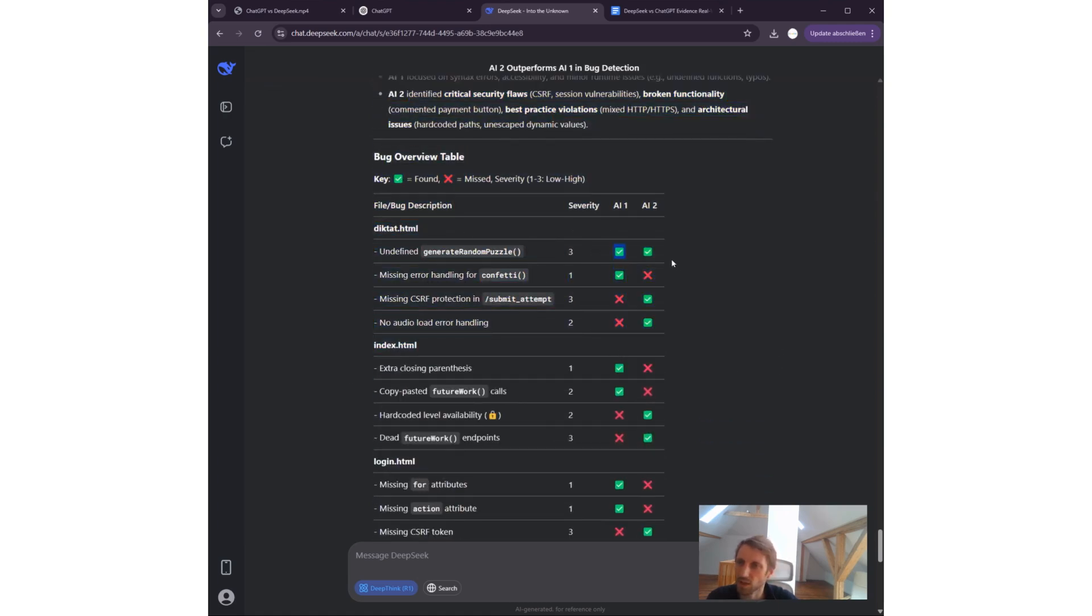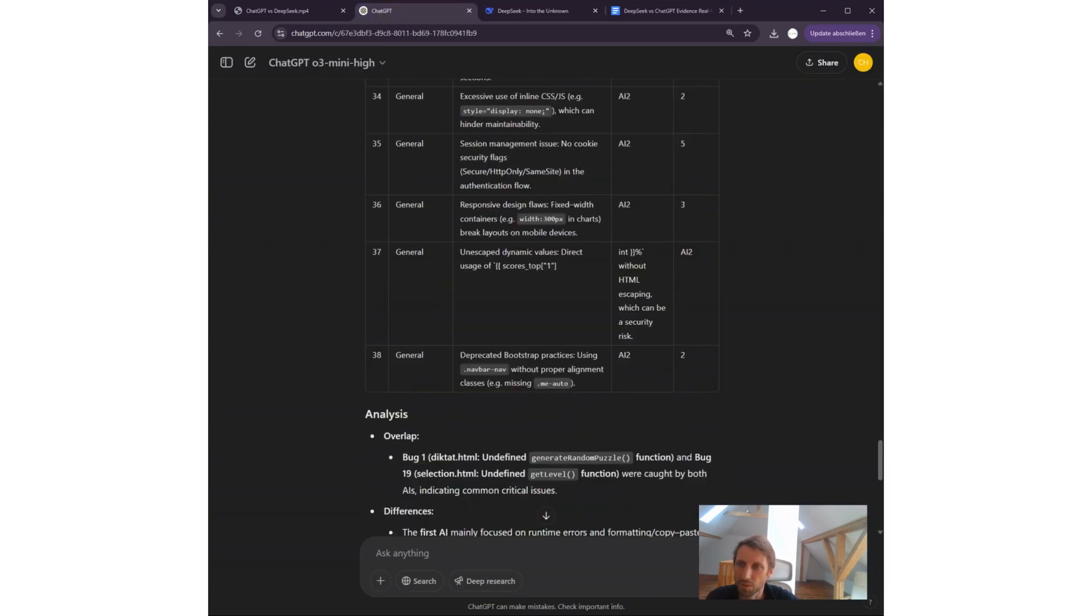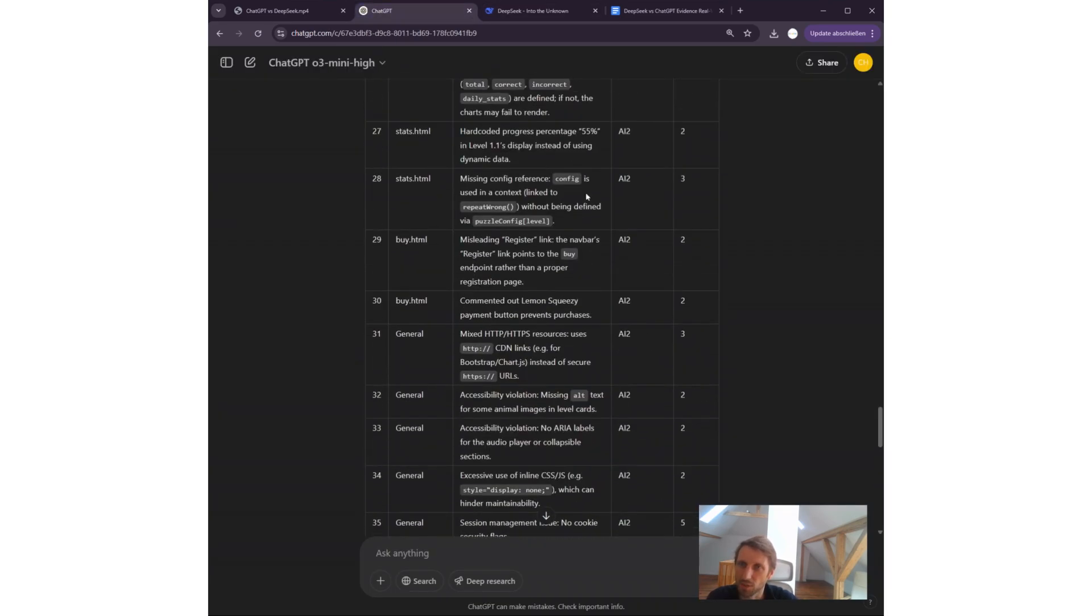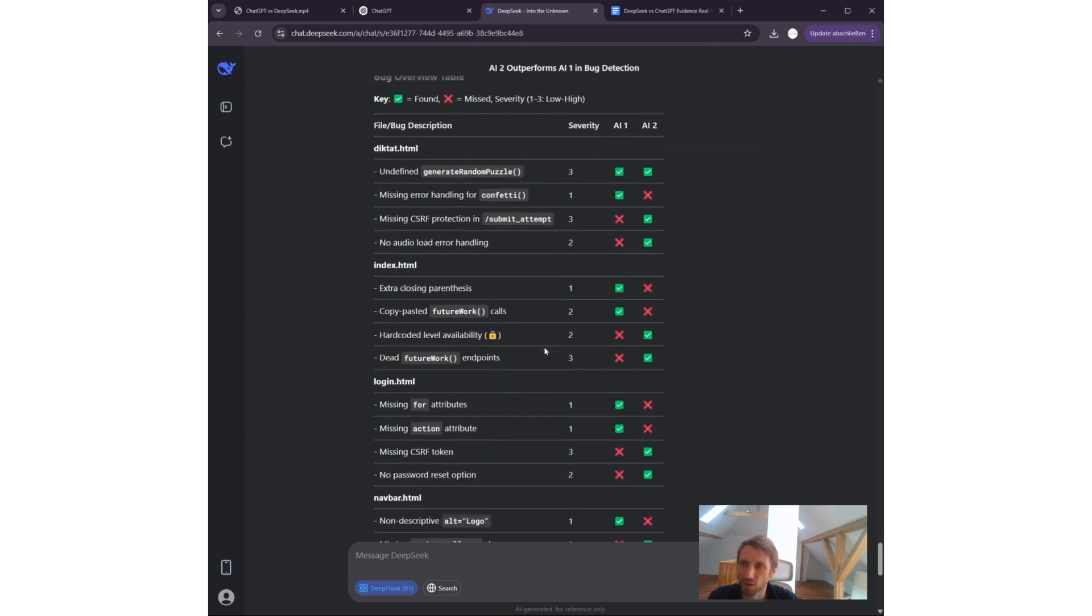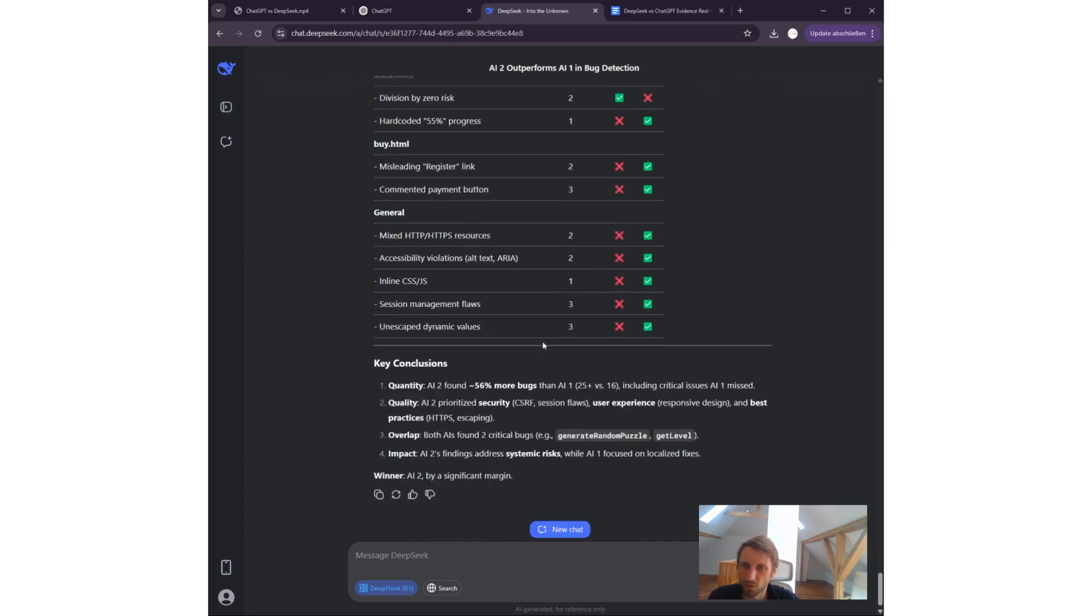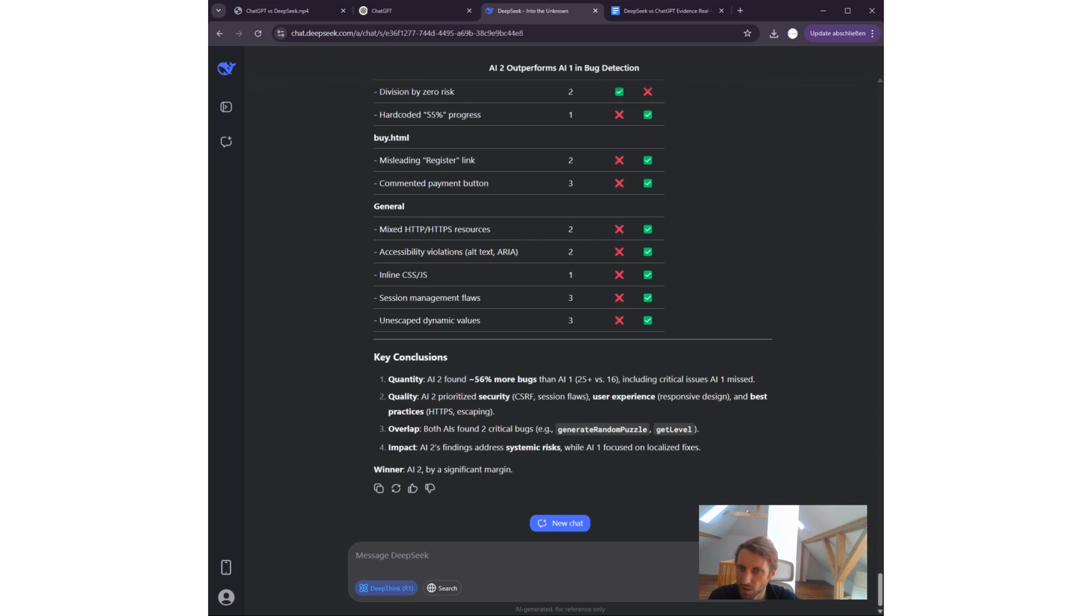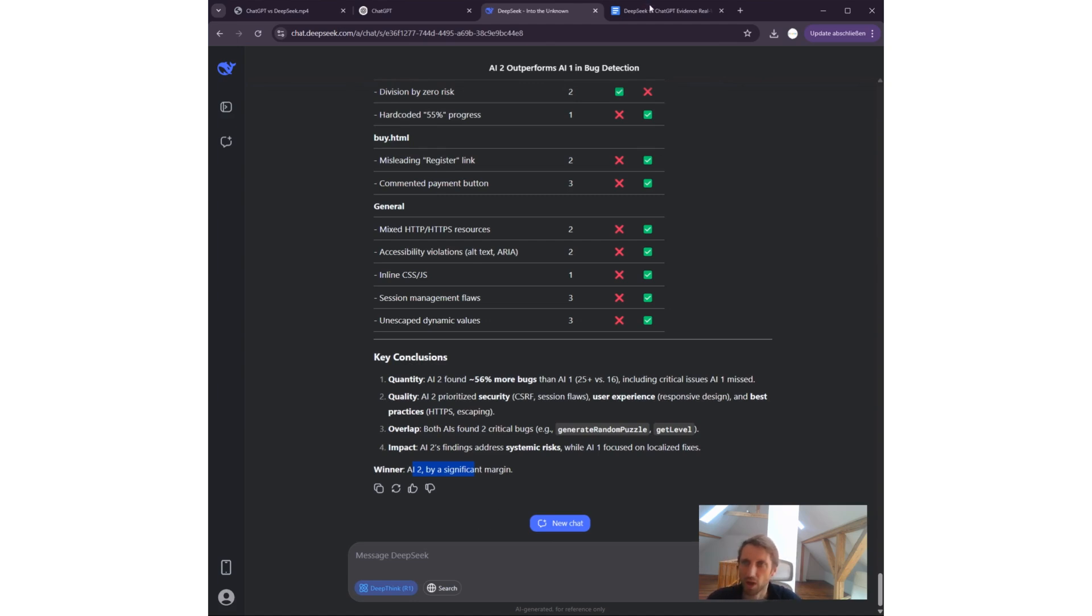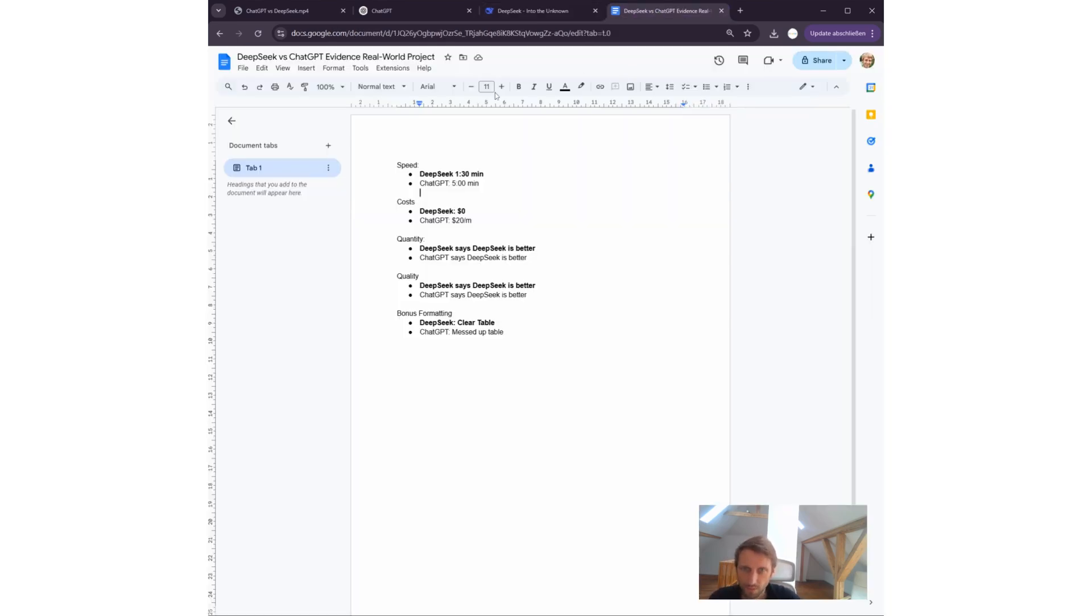Clearly, it tells me the same thing told by ChatGPT—that the quality is also better by the DeepSeek AI. And remember, I did not tell it which output is from which AI. Also, this bug overview table—I like it a lot. They work with emojis and stuff. It's very human-readable compared to this huge table by ChatGPT. So quantity: AI-2 found 56% more bugs, prioritized security. AI-2 won by a significant margin.